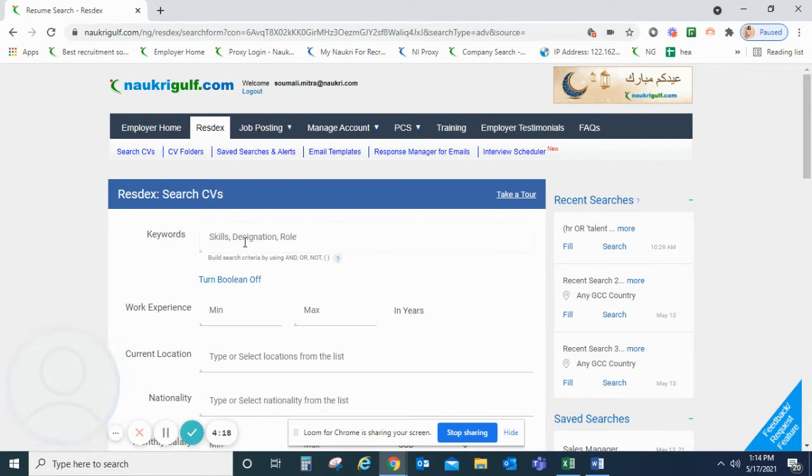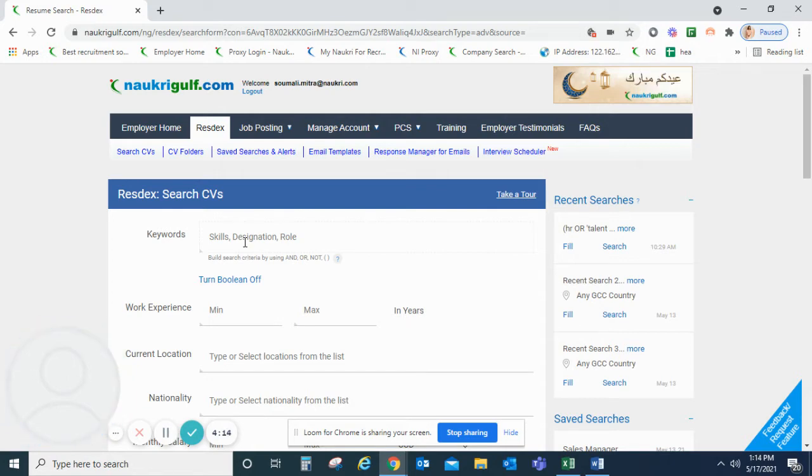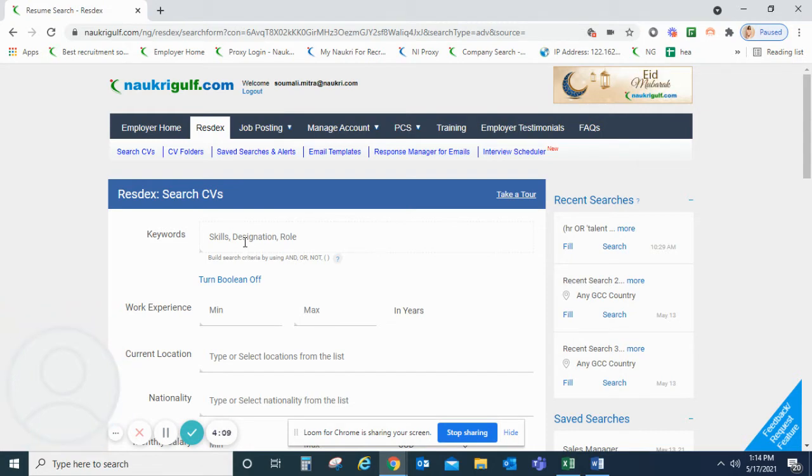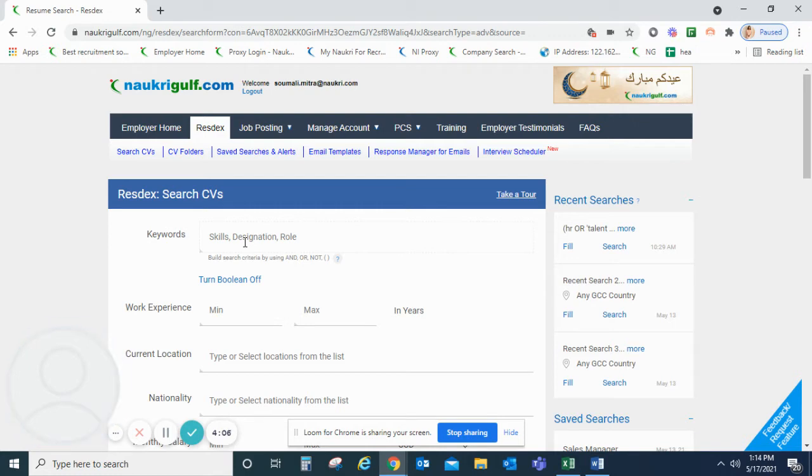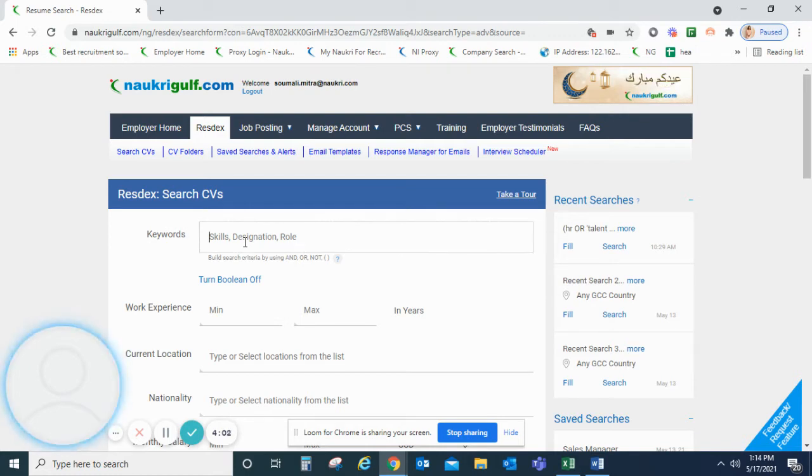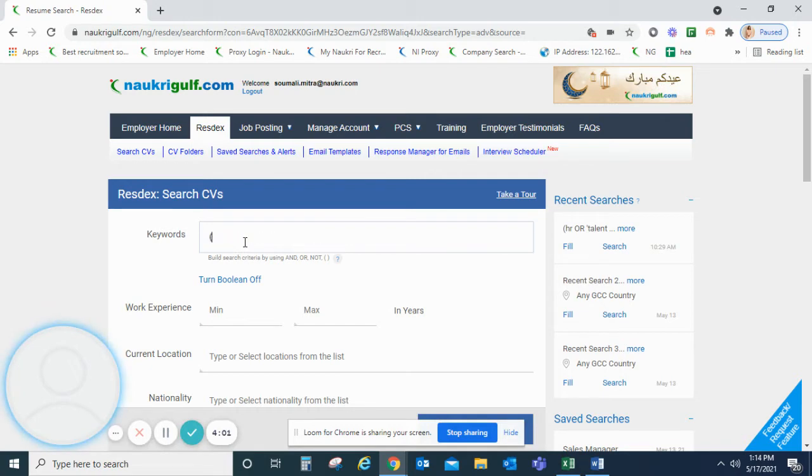Let's get started with a very simple example. Let us assume we are looking for a sales professional who is very well-versed in handling telecom or broadband products and will not have any prior experience in any of the banking or insurance companies.